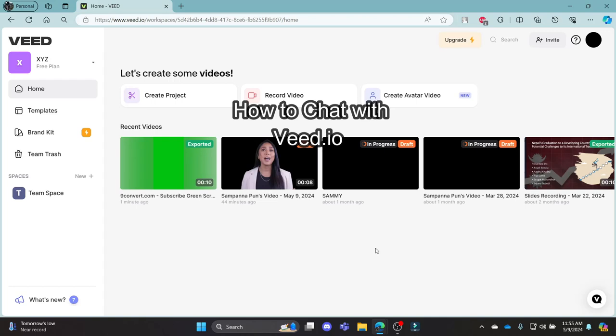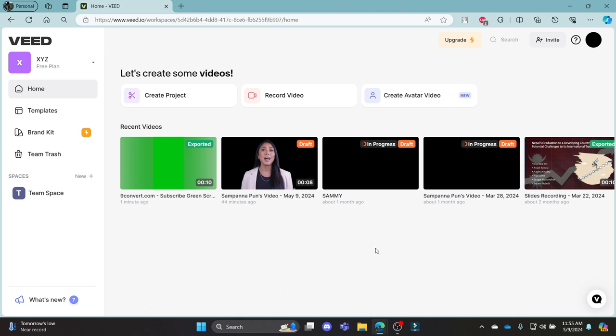Do you want to know how you can chat with v.io? If yes, then this video is for you.